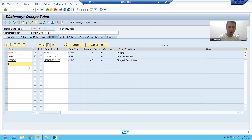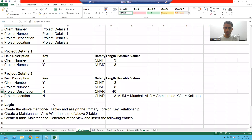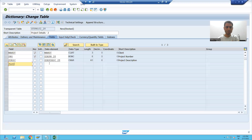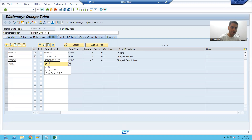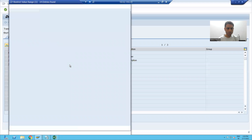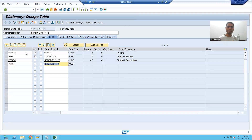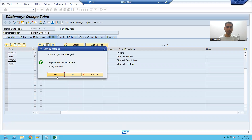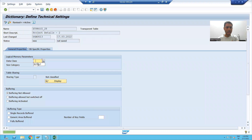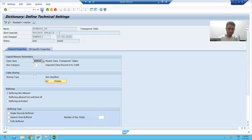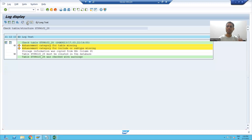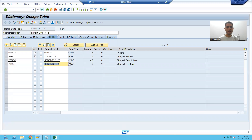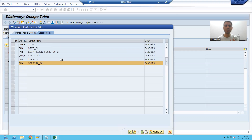The next column is project location. I will search the data element which we created for project location. I'll go to technical settings, pass the data class and size category, and save the technical settings. I'll check the syntax and activate this particular table.